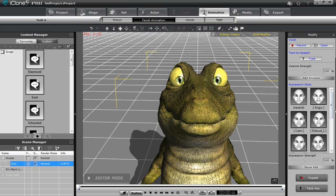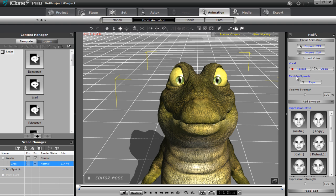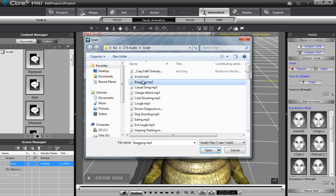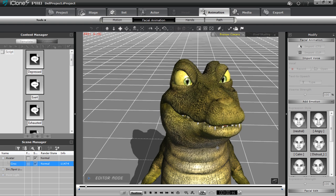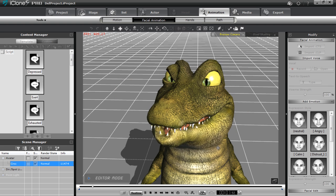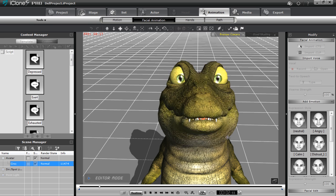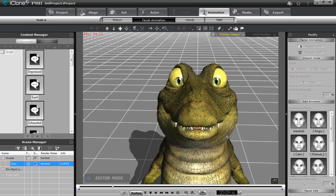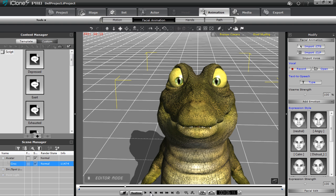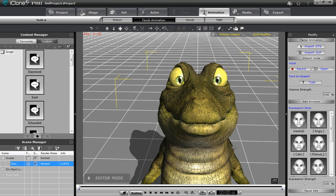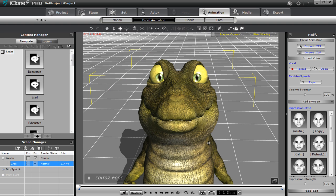We can go to text-to-speech as well if we want, but I'm going to load in a vocal track — this bragging track. You can see those blend shapes at work doing the lip syncing. You can go in and edit that further.